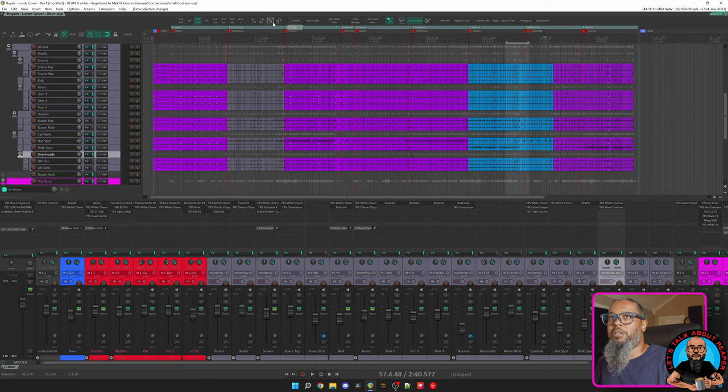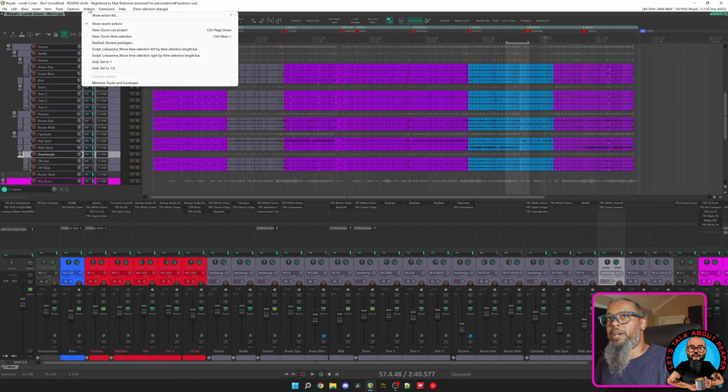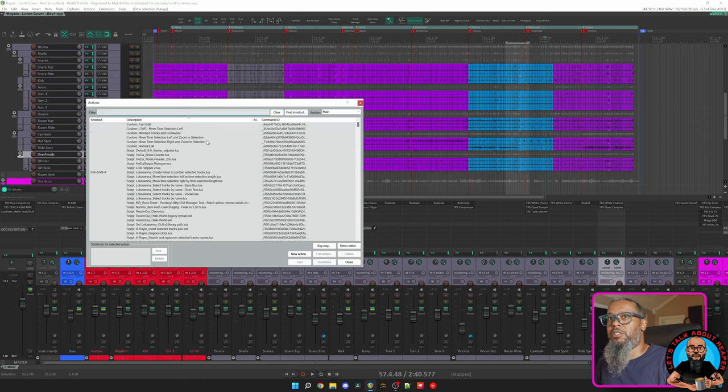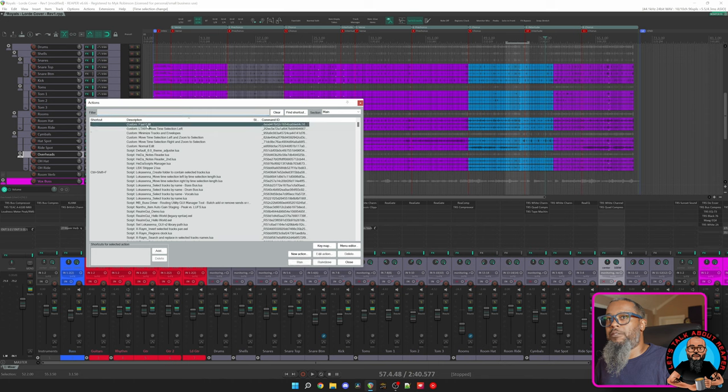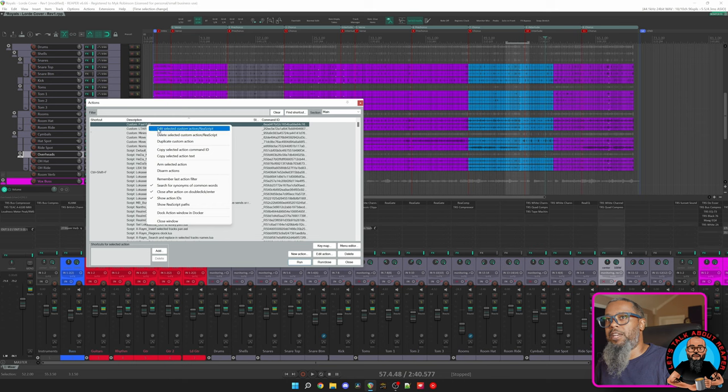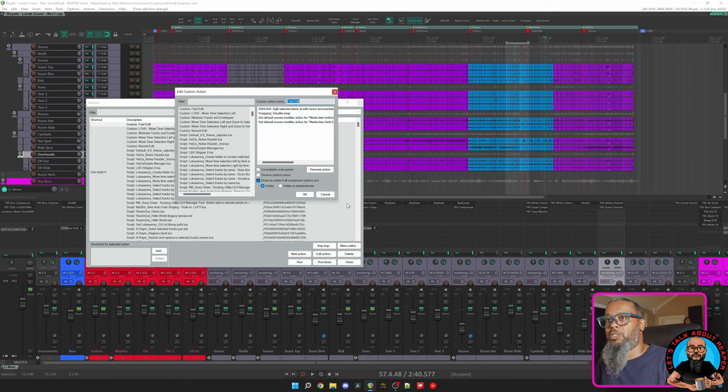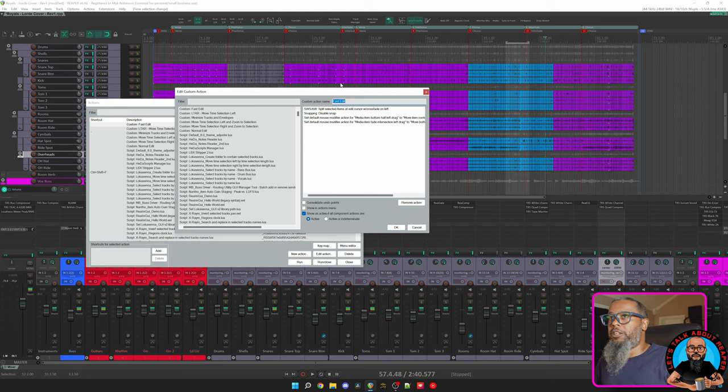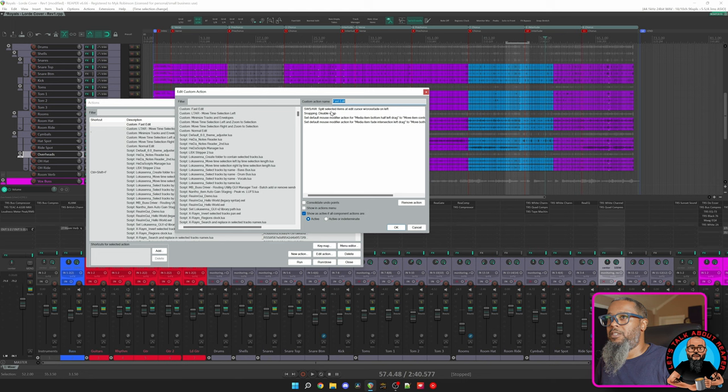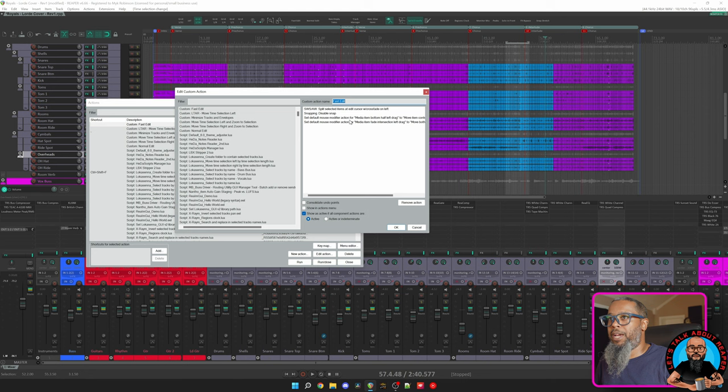Let's take a look. I'll go to Actions and Show Action List. And here you can see I've got a custom action Fast Edit. I'll right click that and choose Edit. And I can see the actions that are tied to this one custom action. By right clicking Fast Edit, I arm this custom action which changes my mouse modifiers and allows me to split selected items at cursor with crossfade on the left. It also disables snapping and sets the default mouse modifier action for the bottom half of the media item.